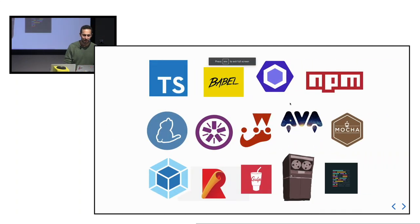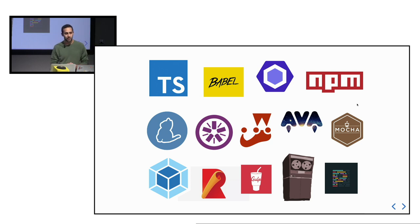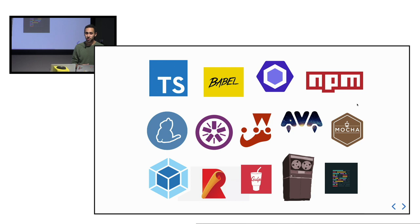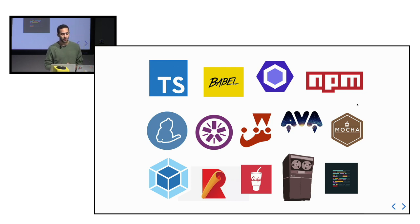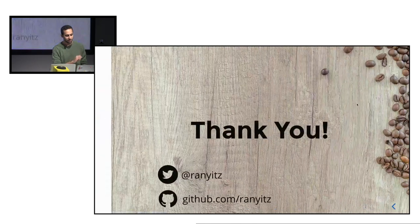I want to finish with this. All of those JavaScript tools that you use every day have one or two things in common — they are all open source and they are all written in JavaScript, which means you can look at their source code and be part of it. I personally started to contribute to Jest and it's a really amazing experience. I encourage you to do the same. Thank you very much.